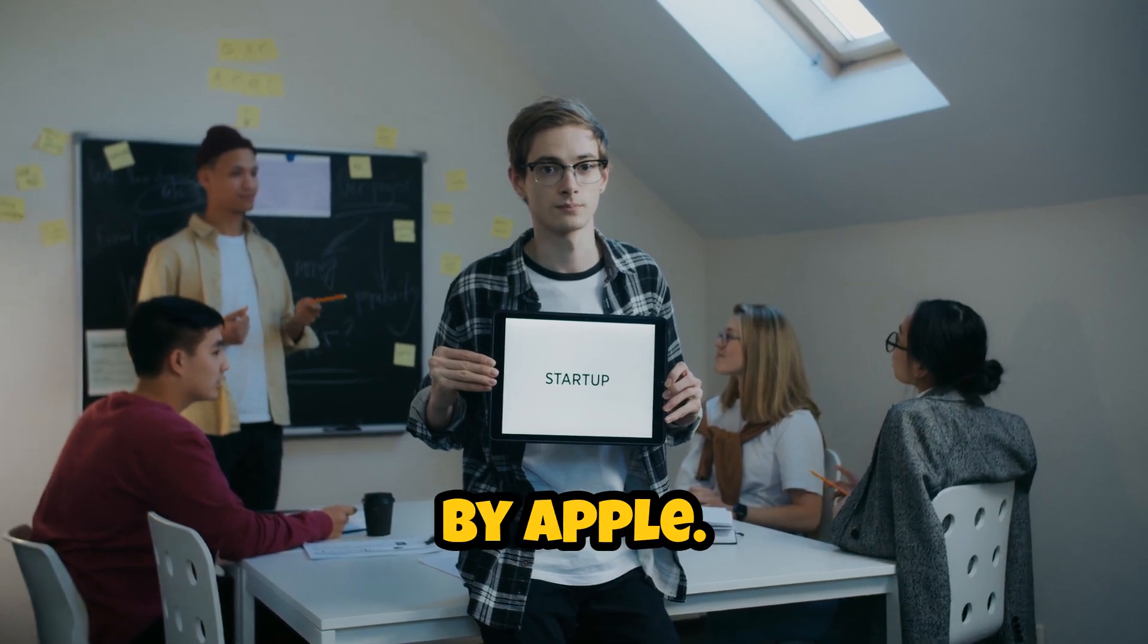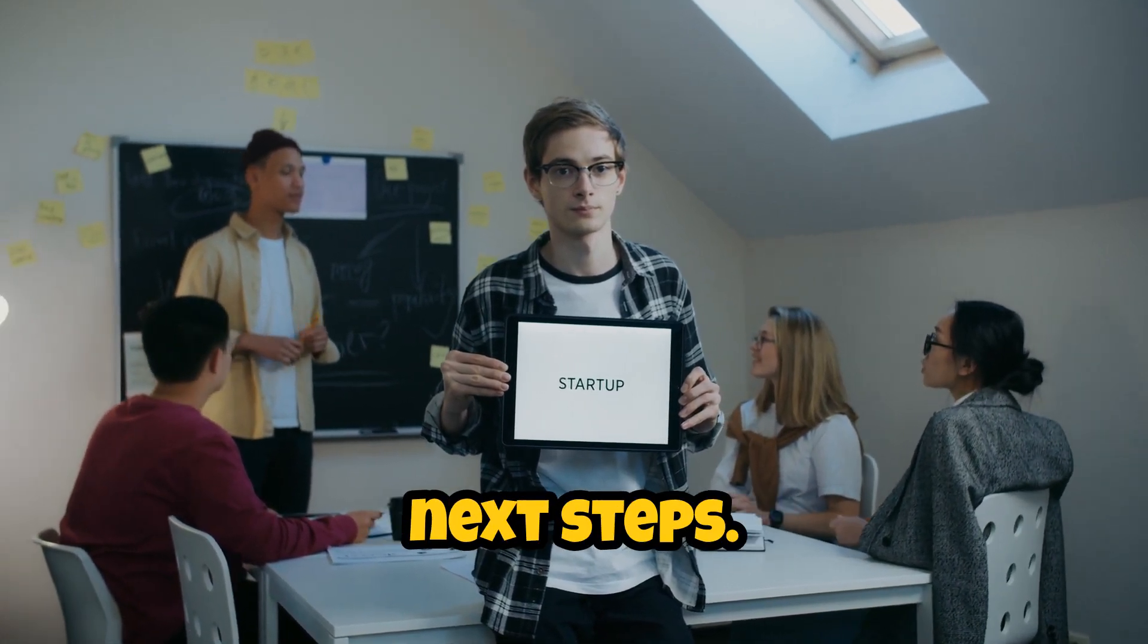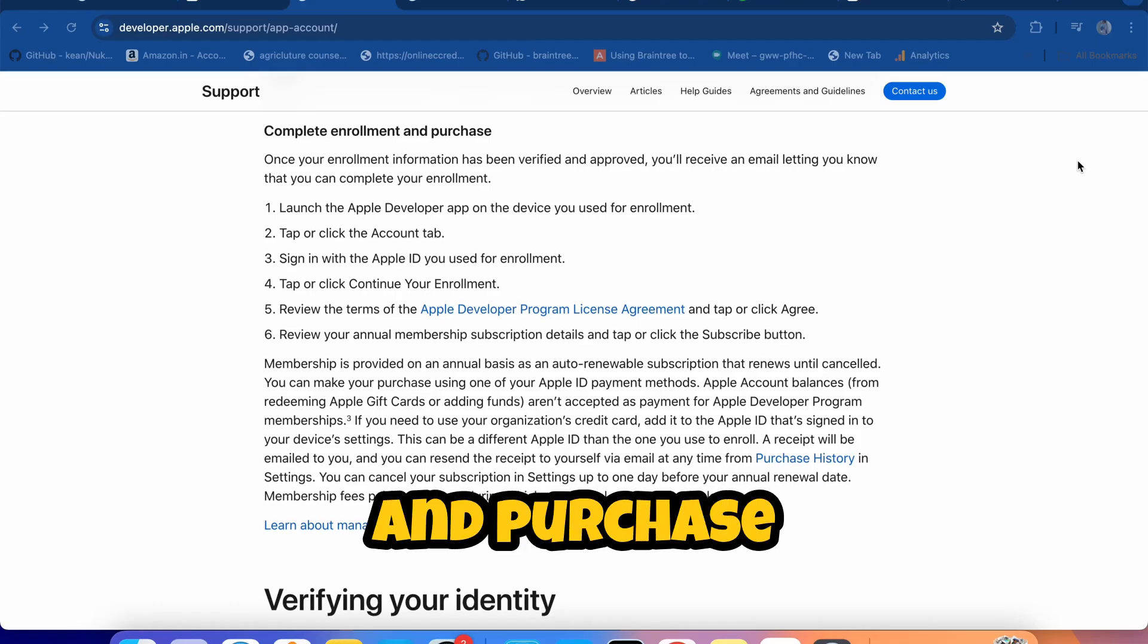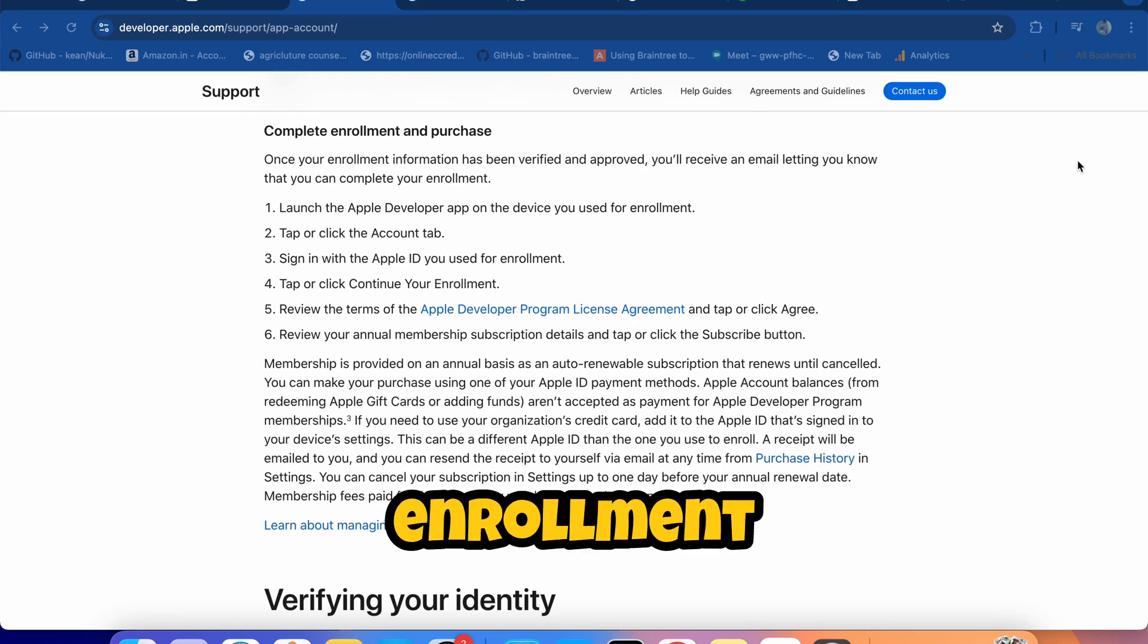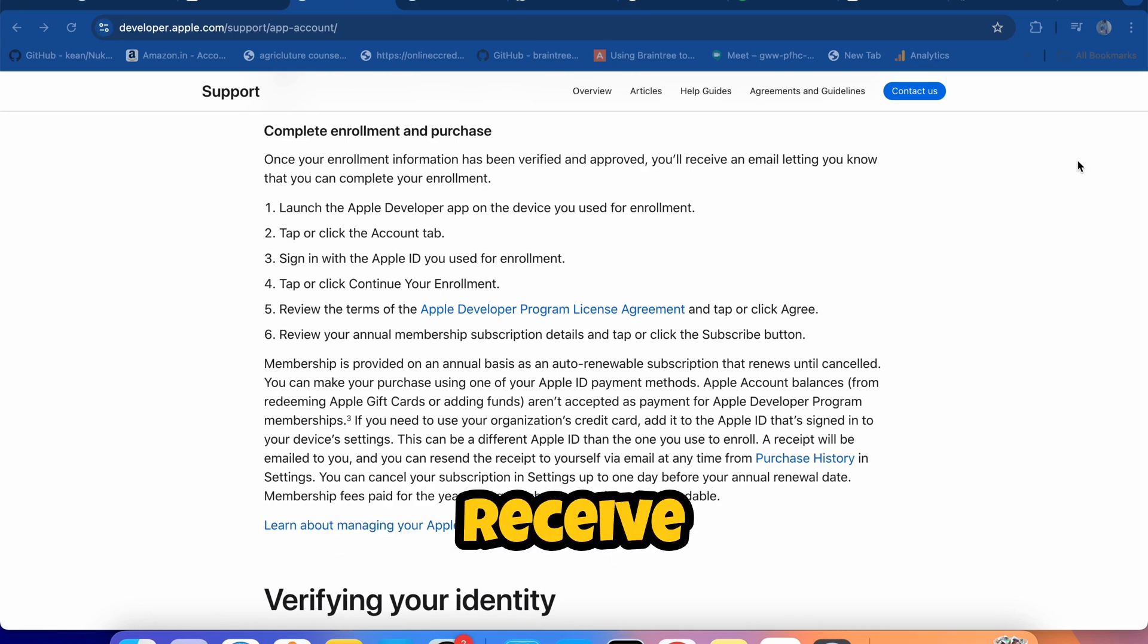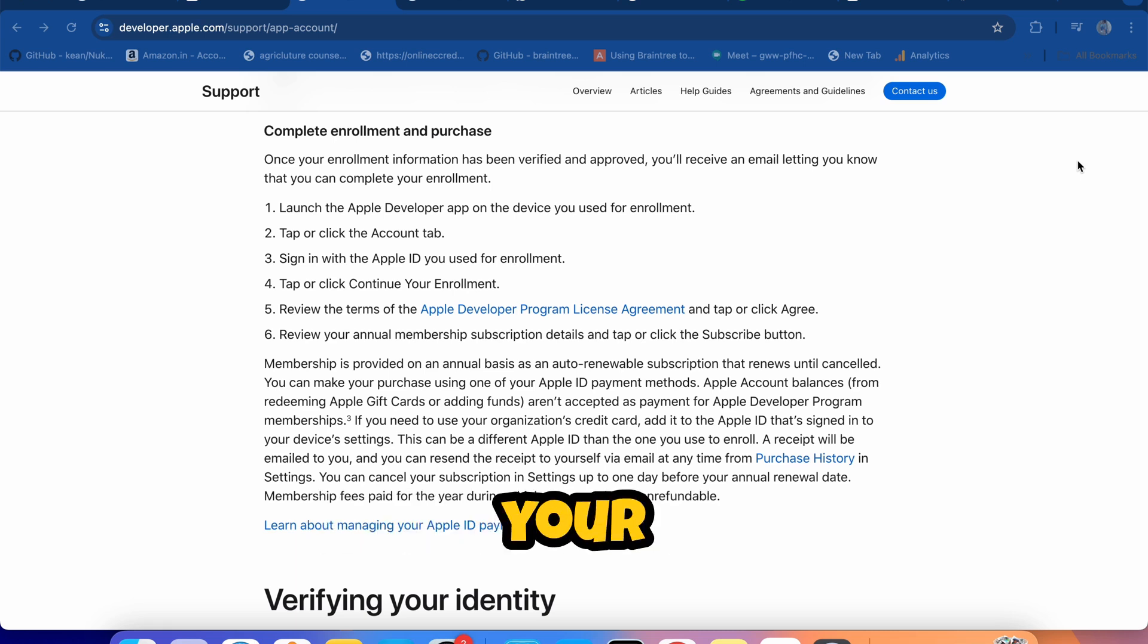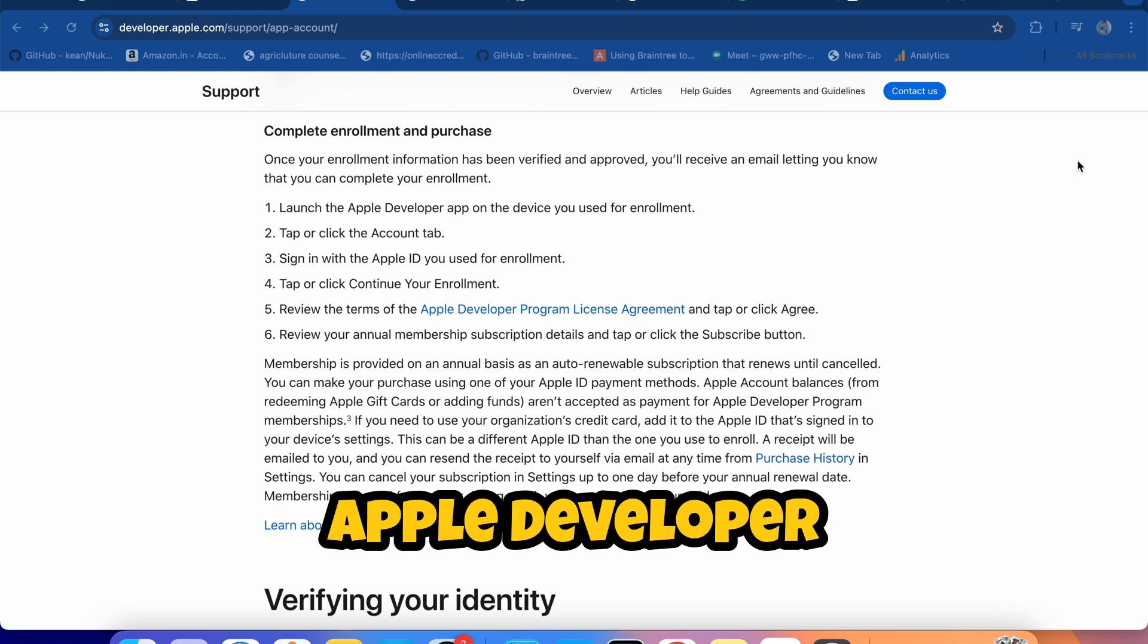You'll then receive an email with next steps. Complete enrollment and purchase process. Once your enrollment information has been verified and approved, you'll receive an email letting you know that you can complete your enrollment. Launch the Apple Developer app.